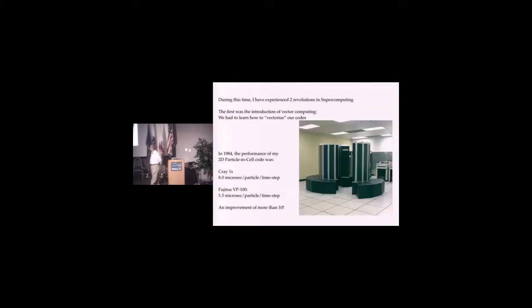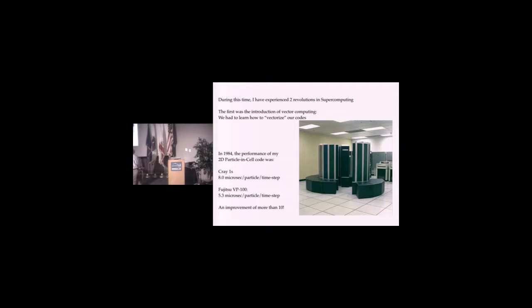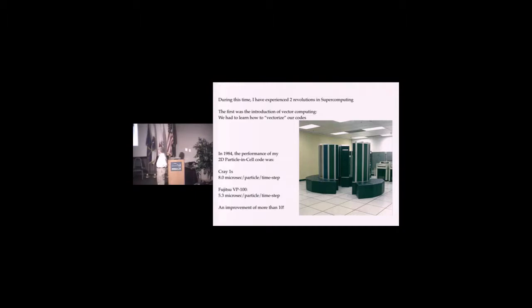During this time, I experienced two revolutions in supercomputing. The first was the introduction of vector computing in the late 70s, early 80s. We all had to learn how to vectorize our code.